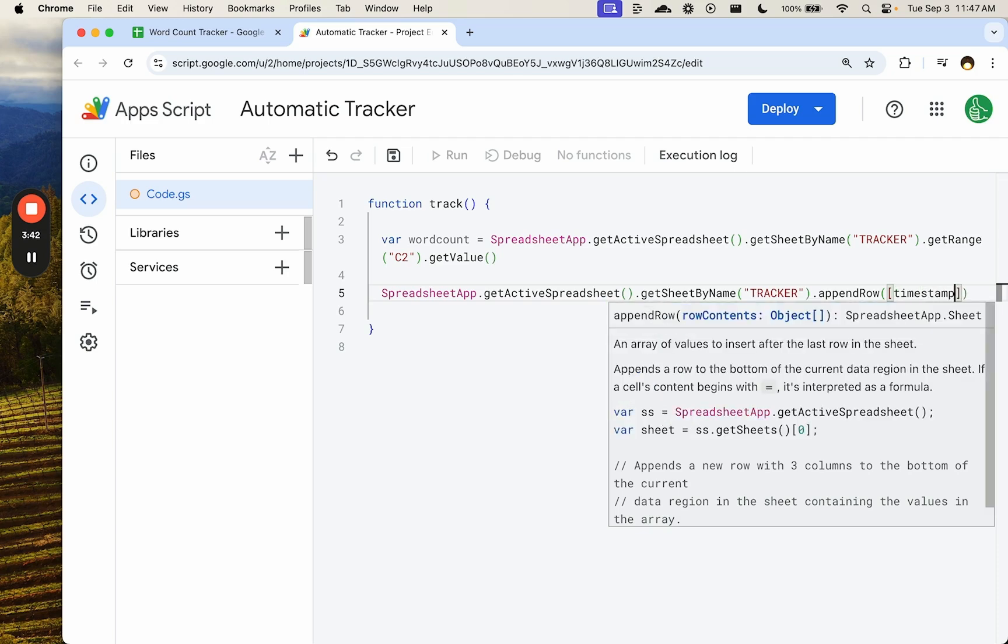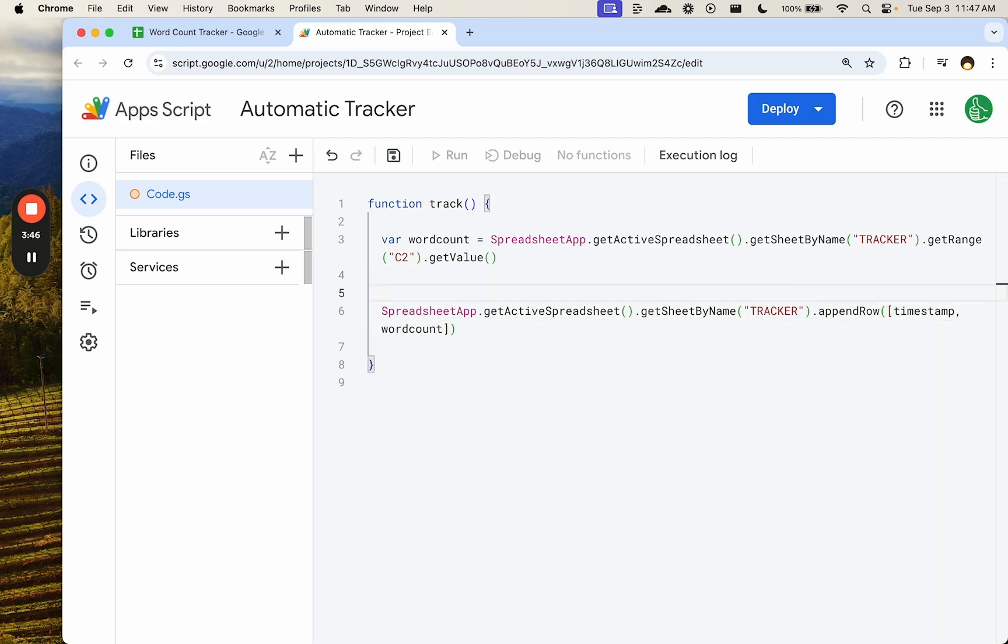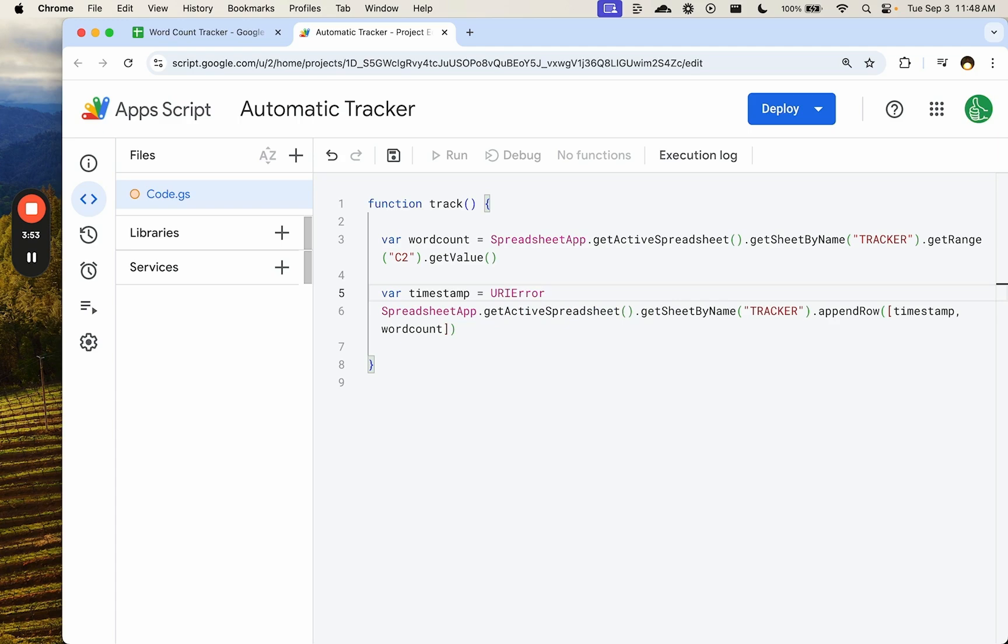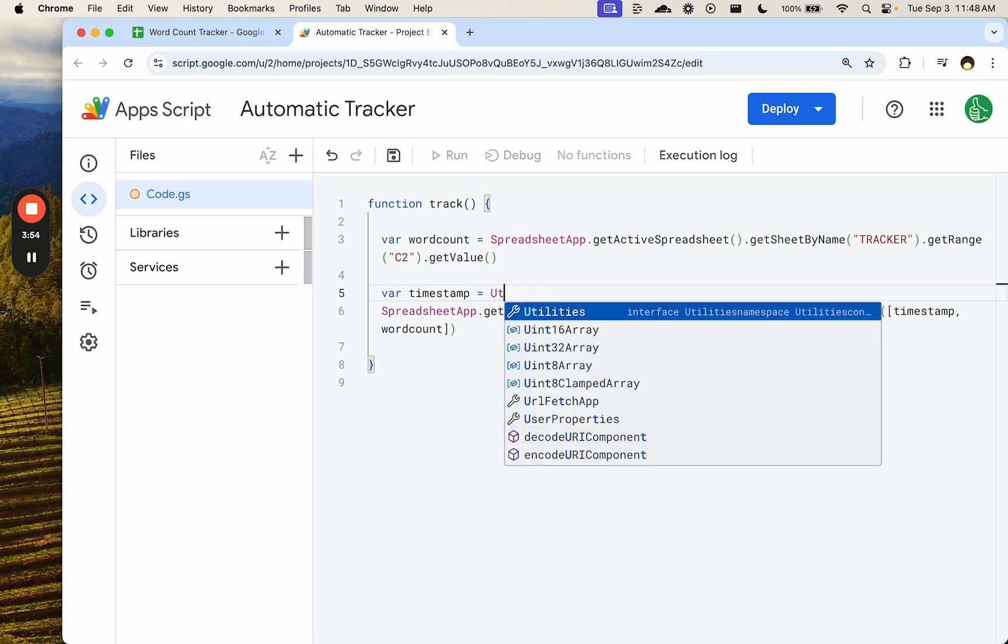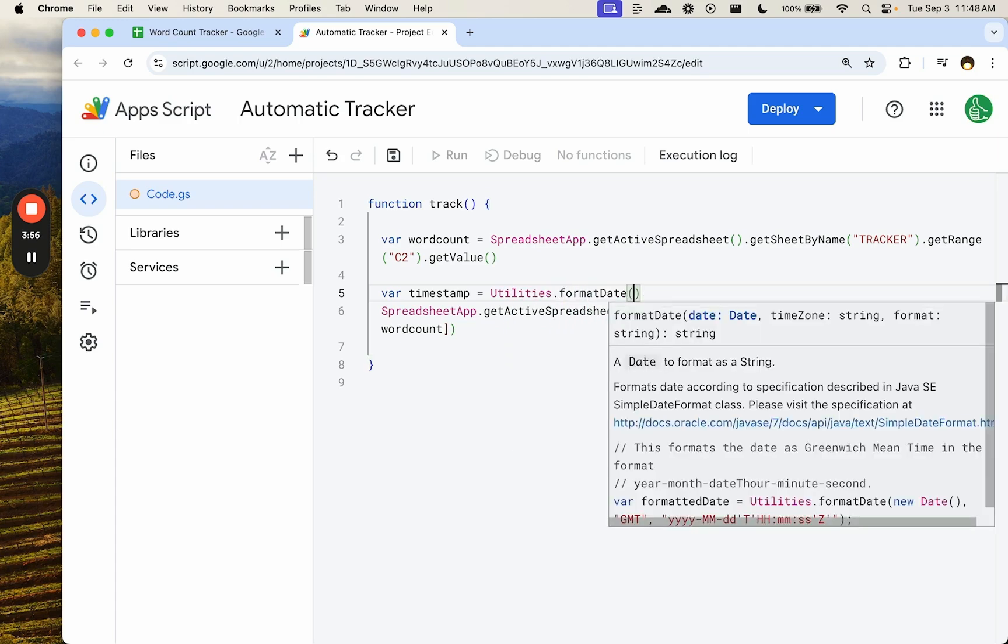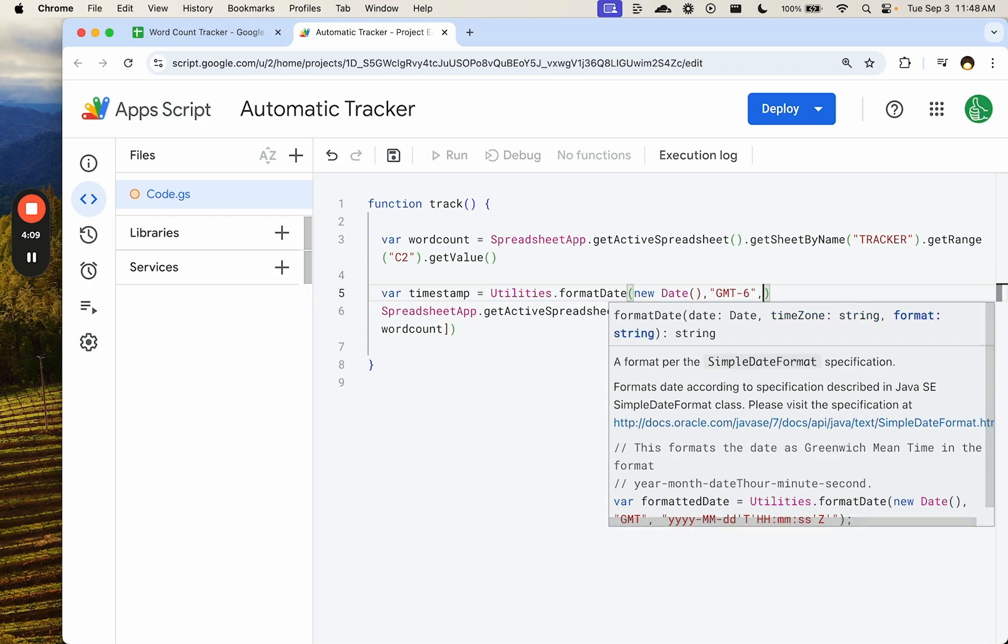A time stamp and the word count. So we're going to then need a time stamp. The way that I want to do this is Utilities.formatDate. And the date I want is whatever date is today. But the time zone I want to make sure is, let's say, GMT minus six.